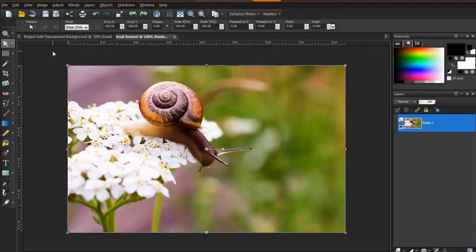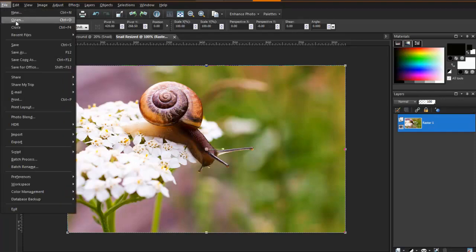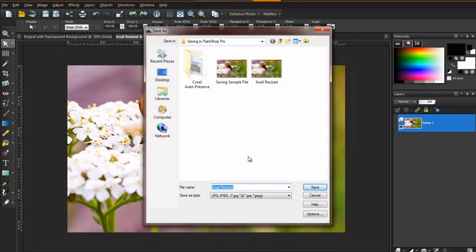If you are creating a website where you will be displaying multiple photos, simply making the dimensions smaller may not be enough to have the page load quickly. In this case, you will need to optimize your images. To optimize a JPEG image in PaintShop Pro, open the image and select File, and Save As.